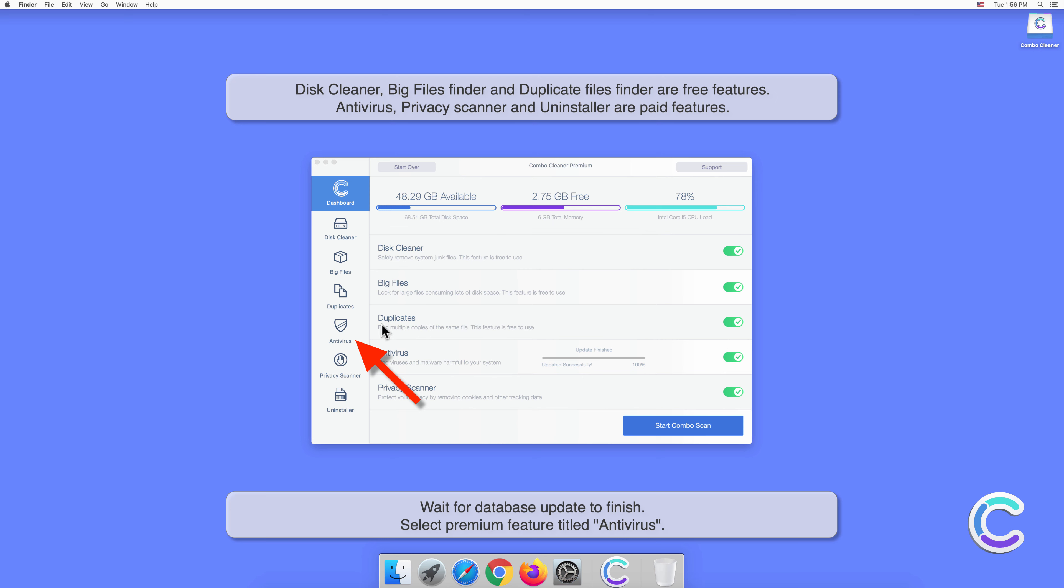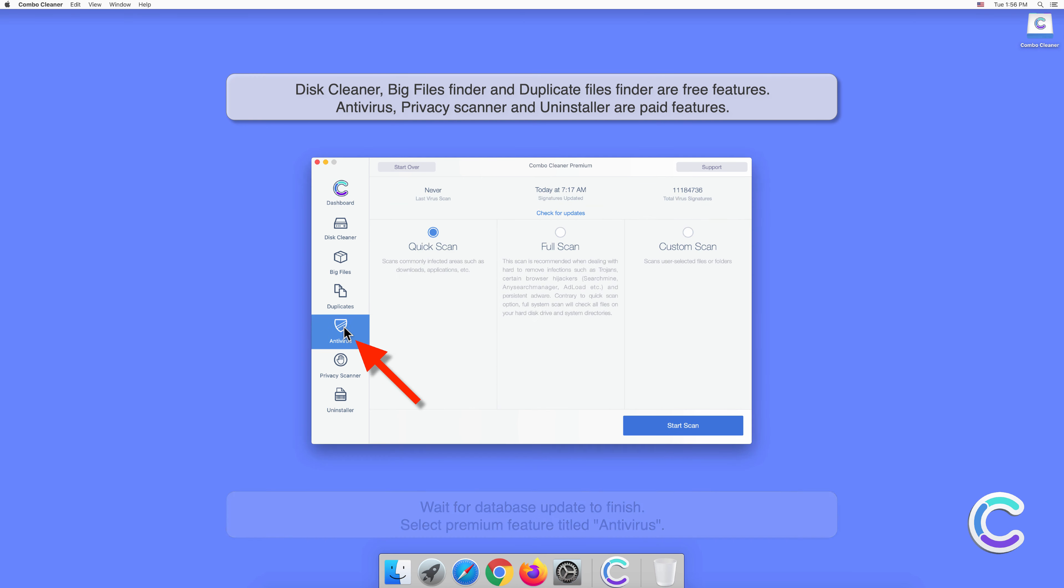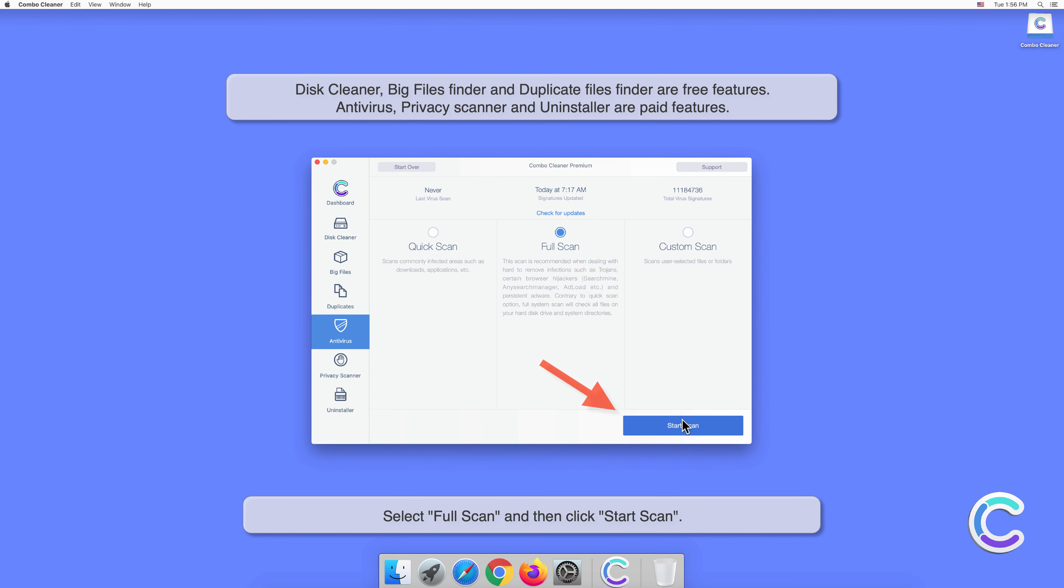Select premium feature titled Antivirus. Select full scan and then click start scan.